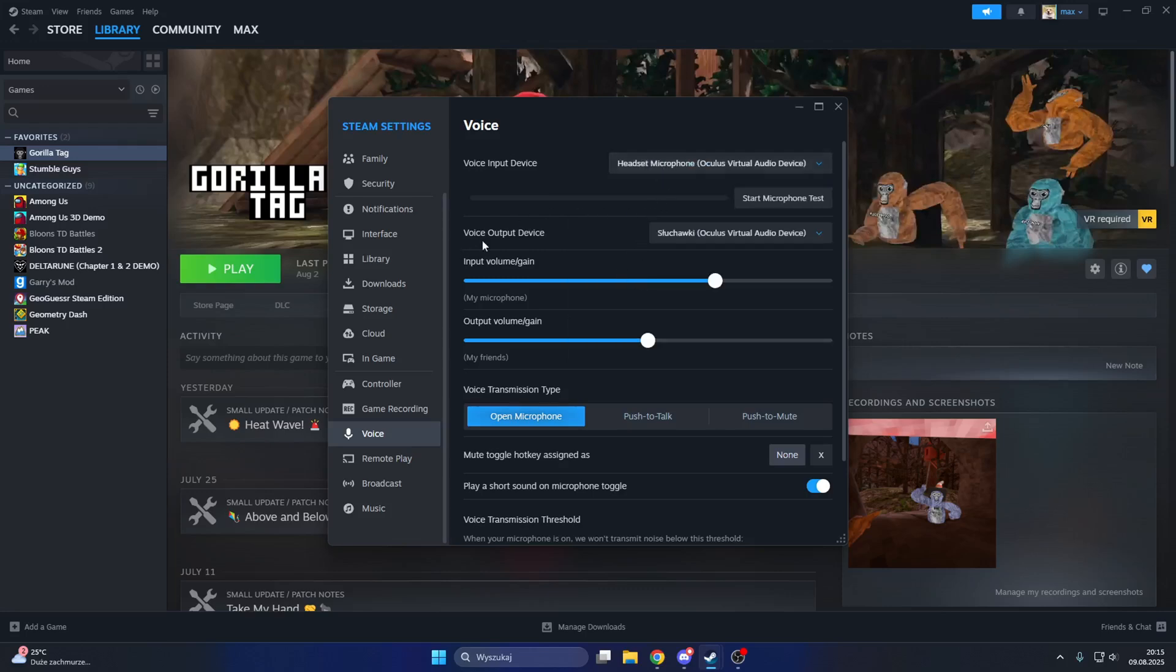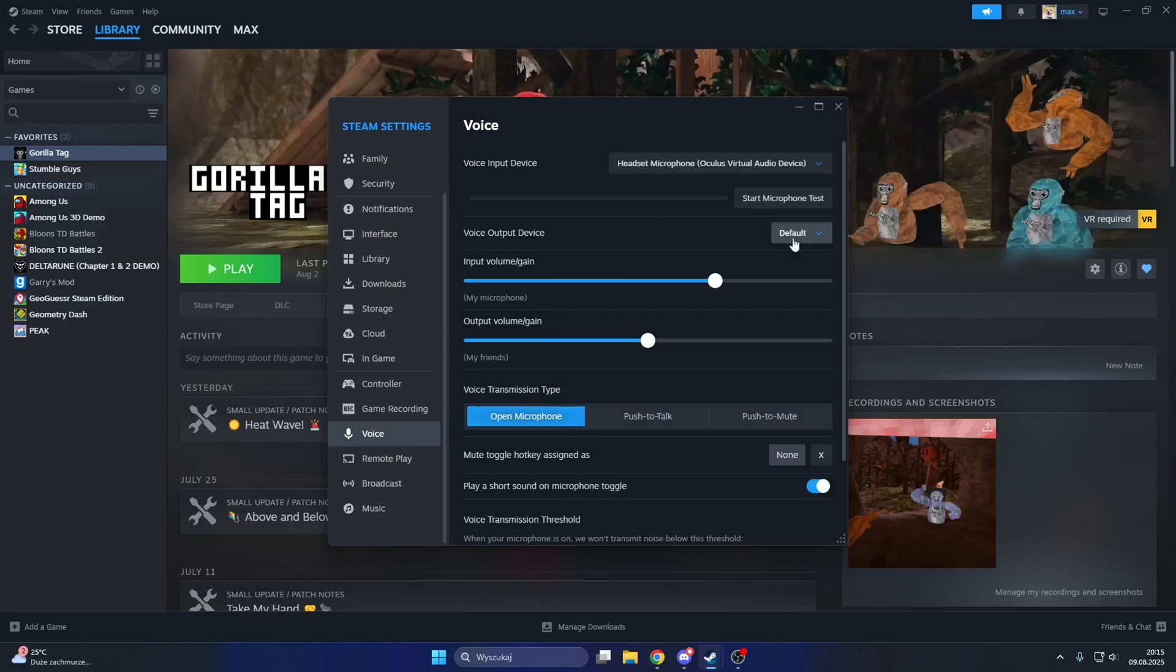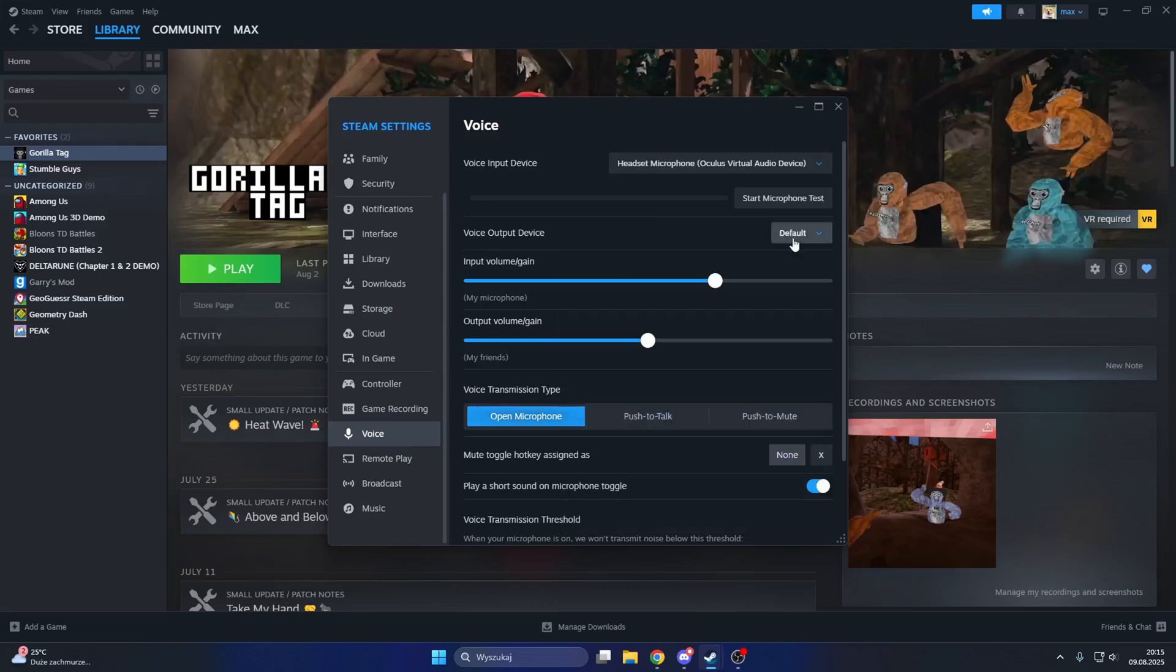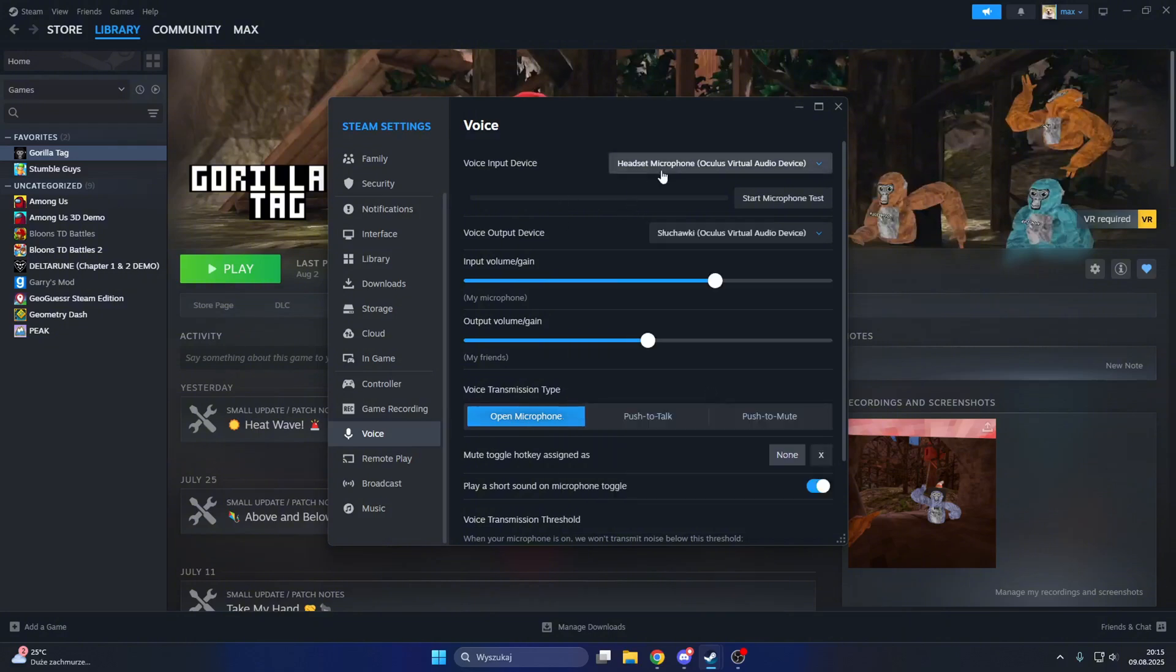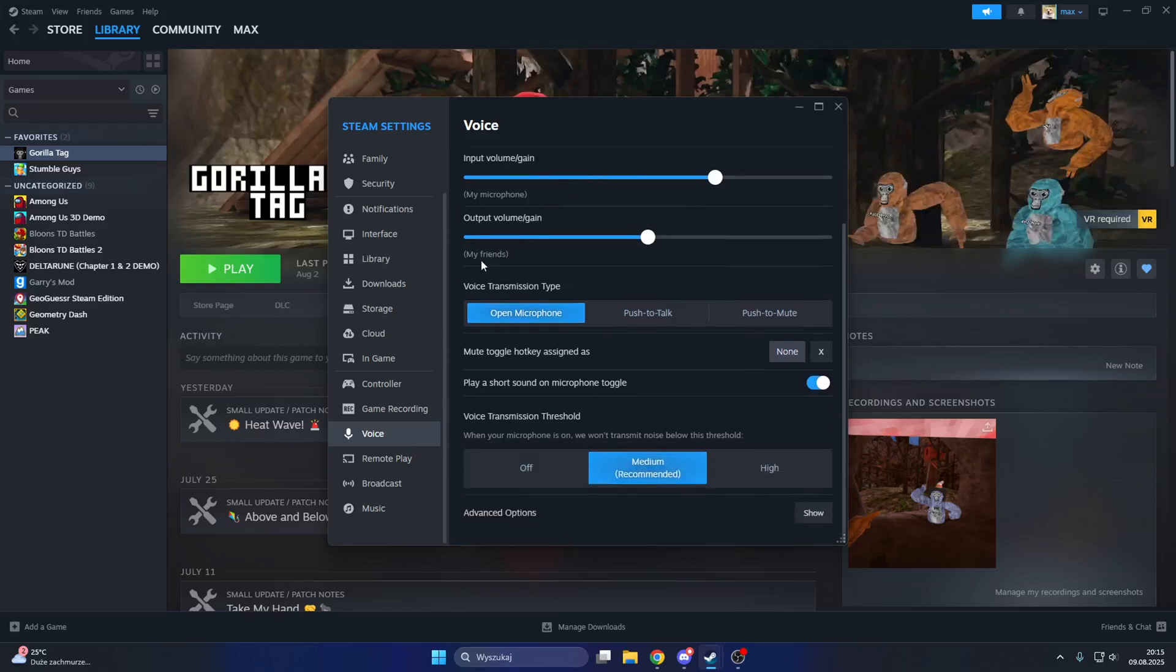I'm going to set it to default as an example. Don't set it to default, set it to headset. Let me just see where... yeah, Oculus virtual audio device headphones Oculus virtual audio device.